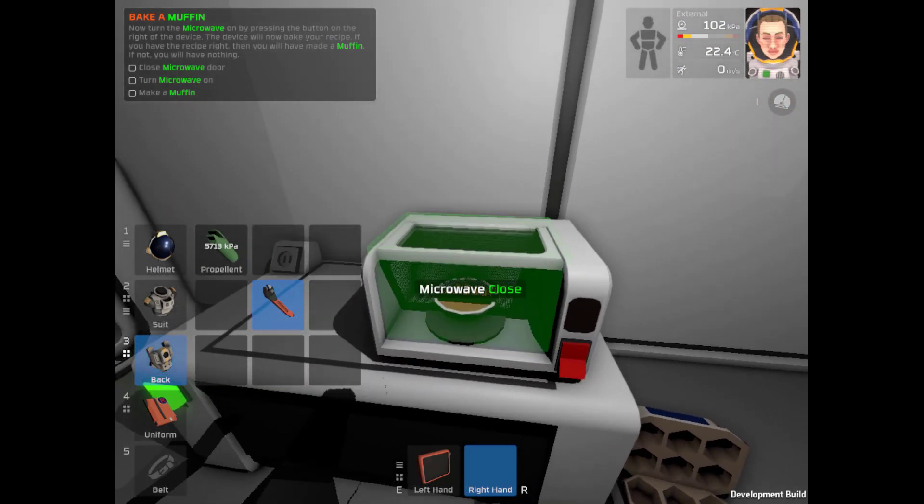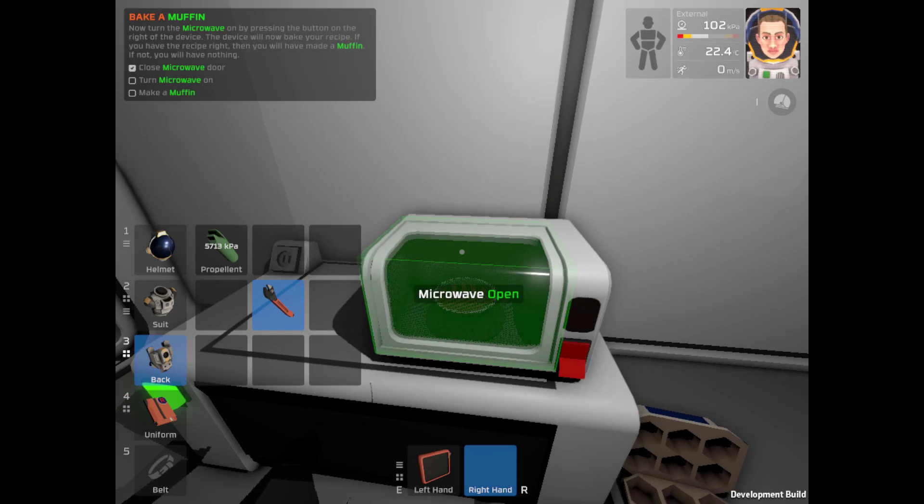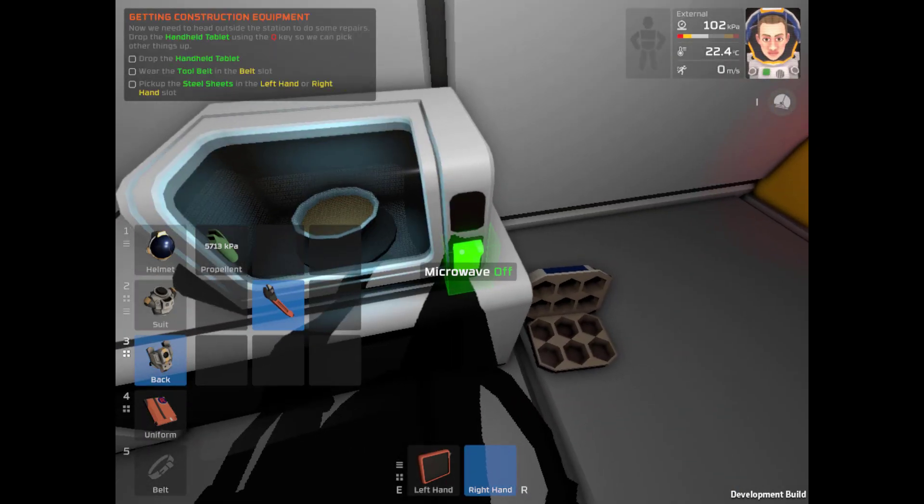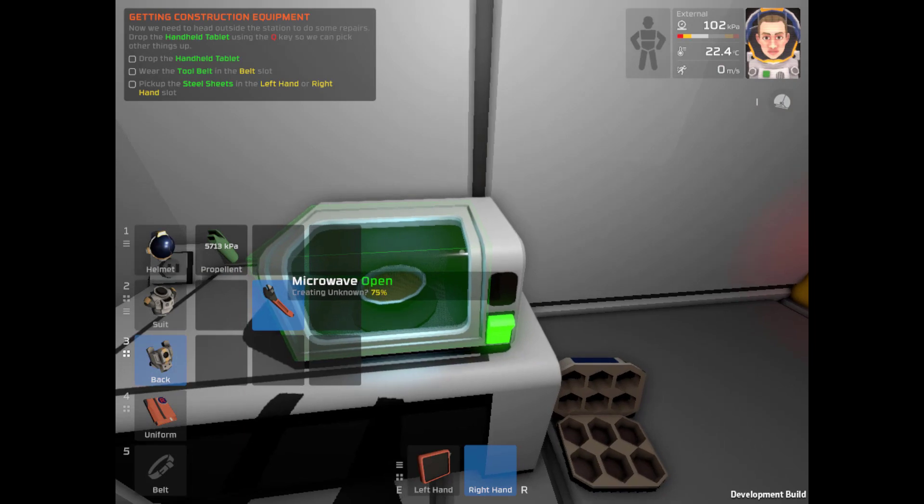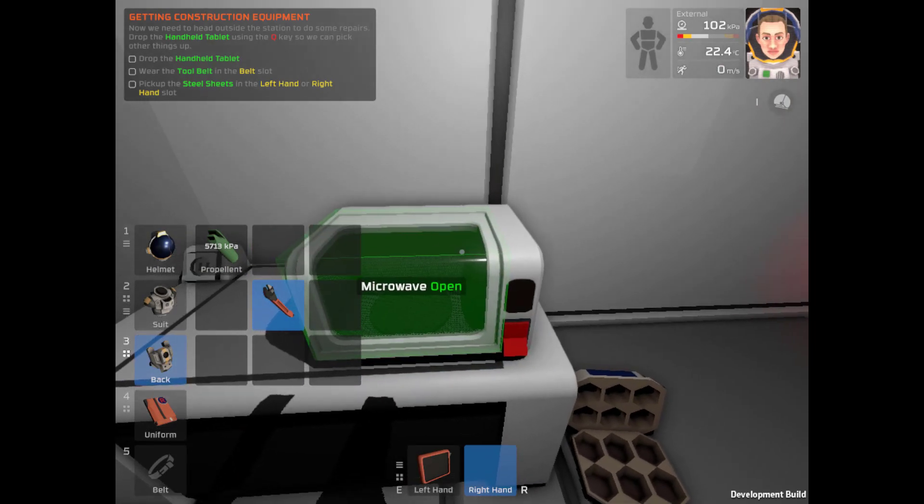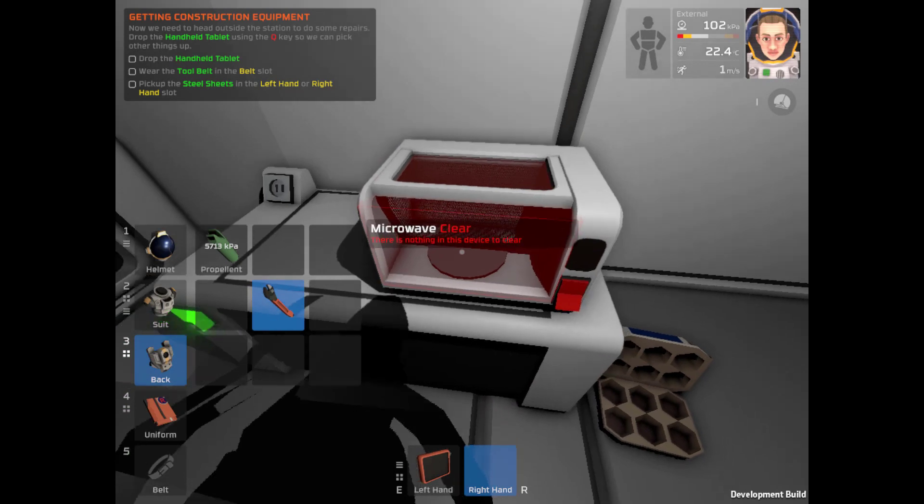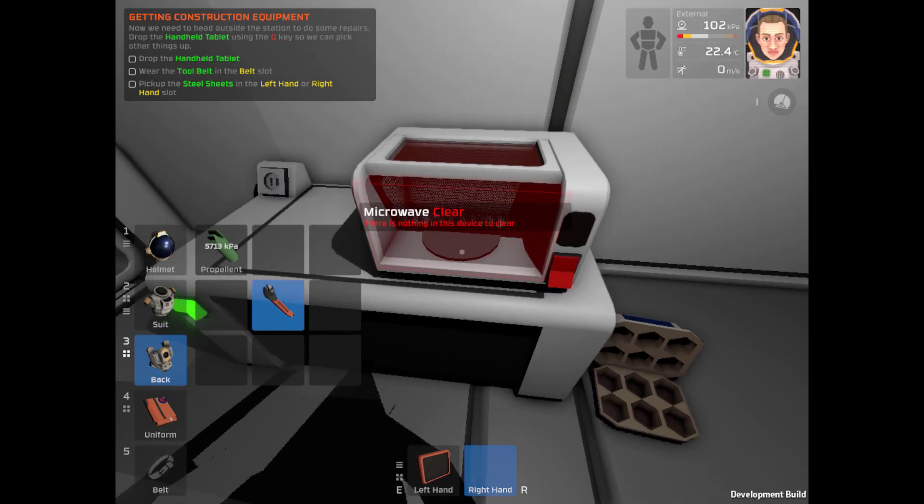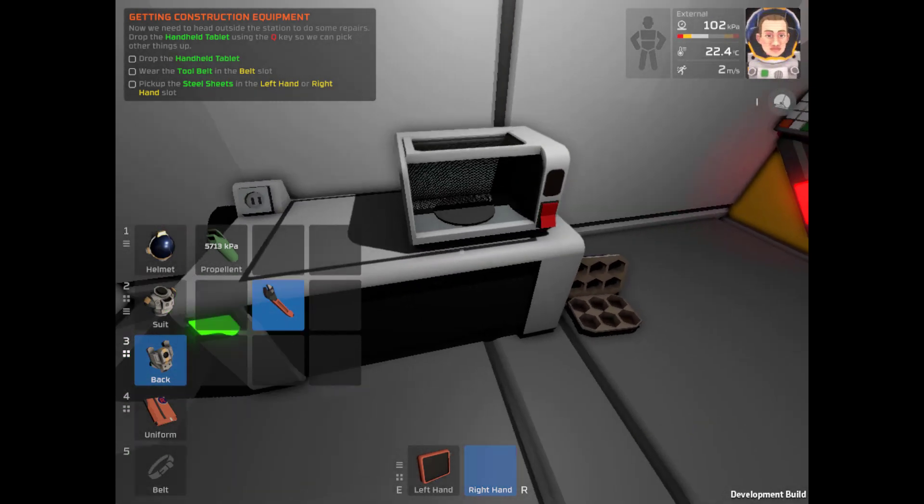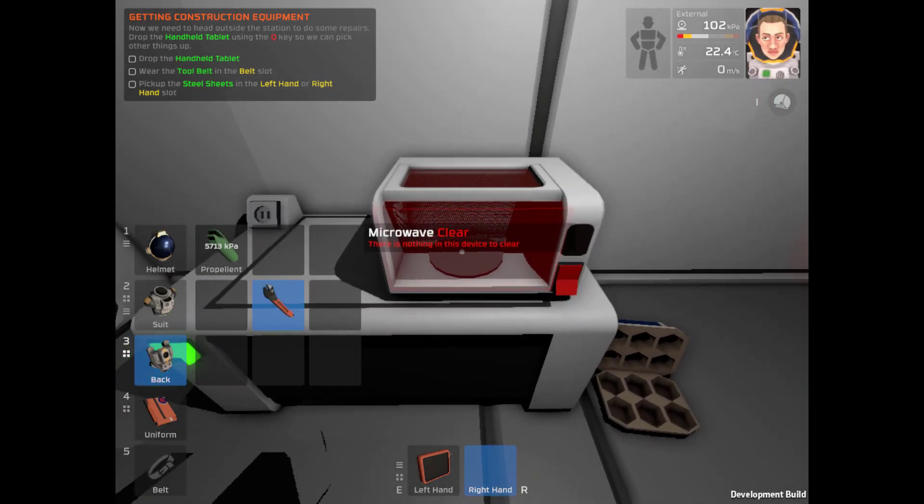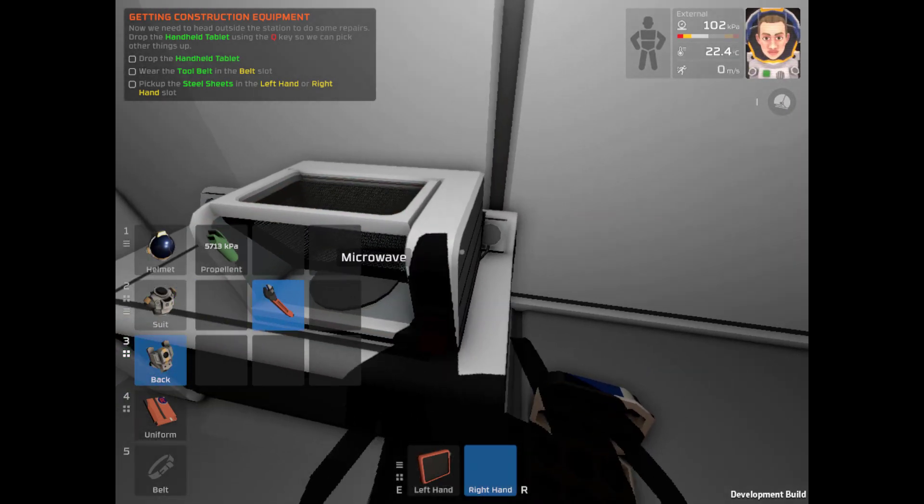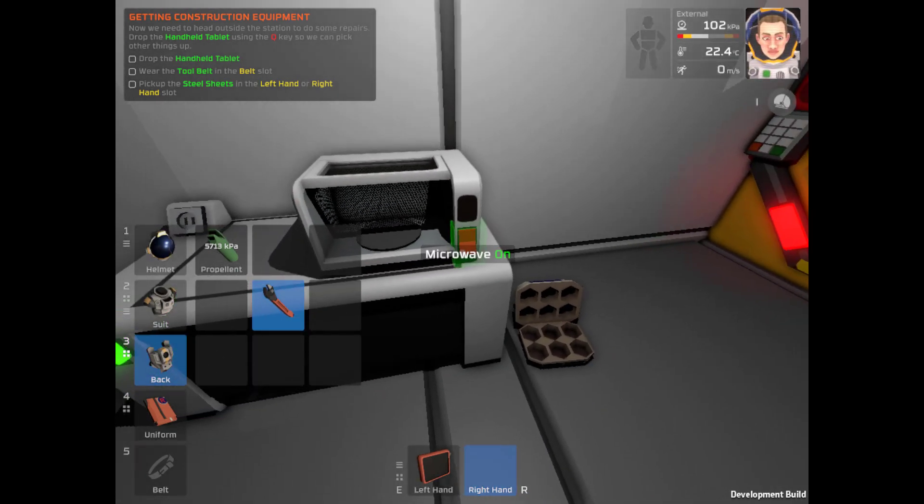Close the microwave door. Okay. No, that's clear. Close. Turn on the microwave. Turn on. Aha. So now we need to head outside.